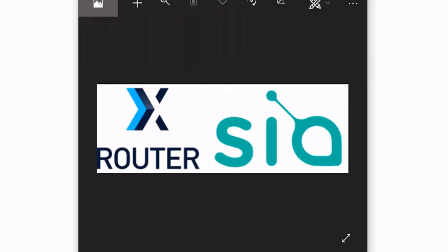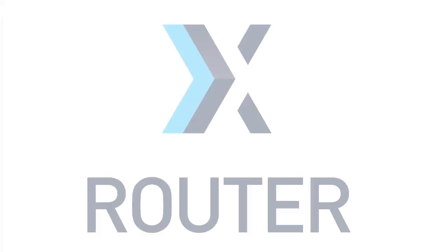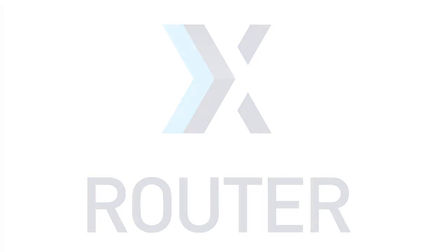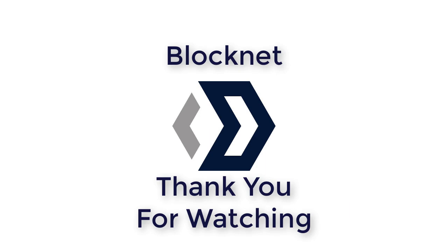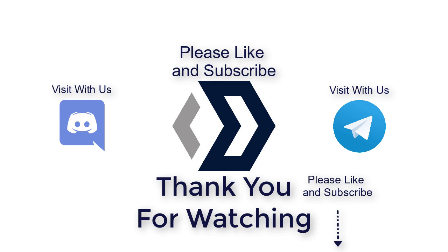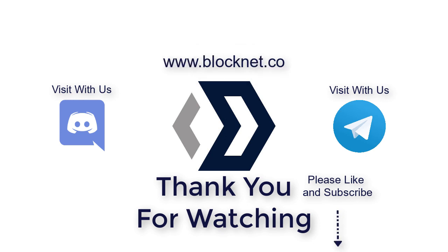And you can use XRouter with anything. All the APIs are available. So XRouter connecting right with SIA, right to their blockchain, makes it all possible. If you go to the BlockNet.co website, all the APIs are there for you to try and integrate with your applications. Thank you so much for watching. If you've got any questions, of course, you can visit with us in Discord. You can also visit with us in Telegram. And of course, always on the website, www.blocknet.co. Thank you.